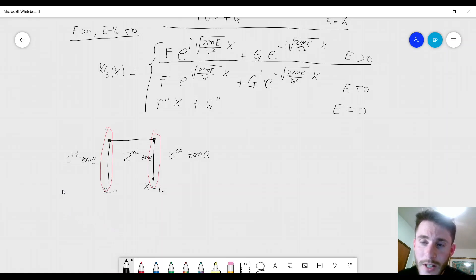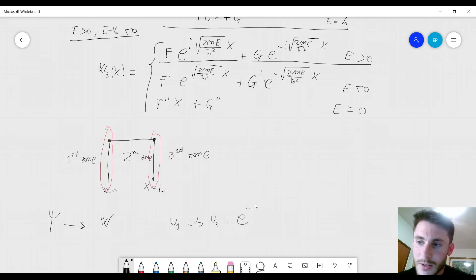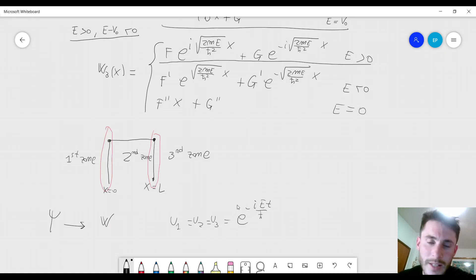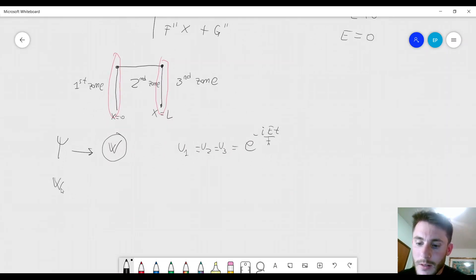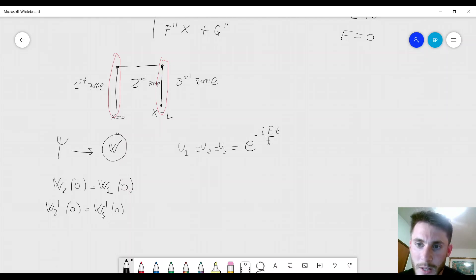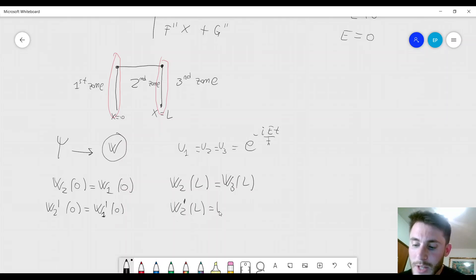The conditions must be imposed on w rather than psi, because w depends on x. We already know that the functions u1, u2, u3 are equal to each other since they all equal e to the minus i E t over h-bar. So we impose: w2 at x=0 equals w1 at x=0, and w2 prime at x=0 equals w1 prime at x=0. Additionally, w2 of L equals w3 of L, and w2 prime of L equals w3 prime of L.